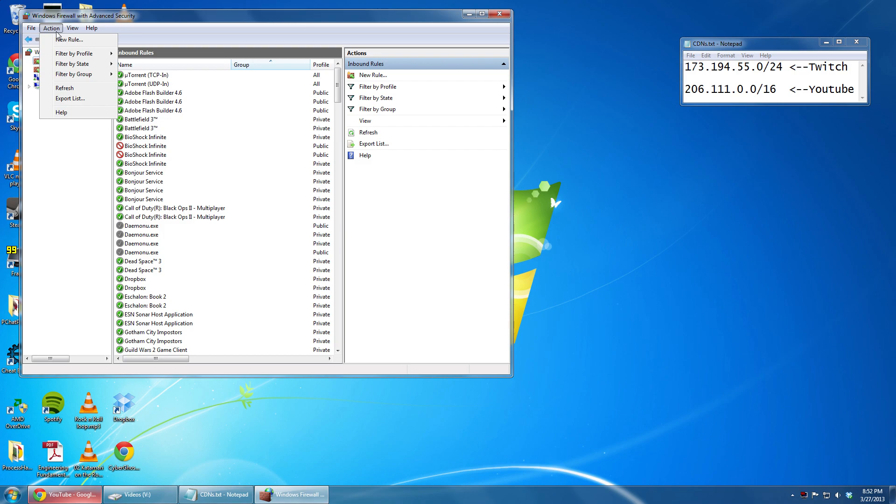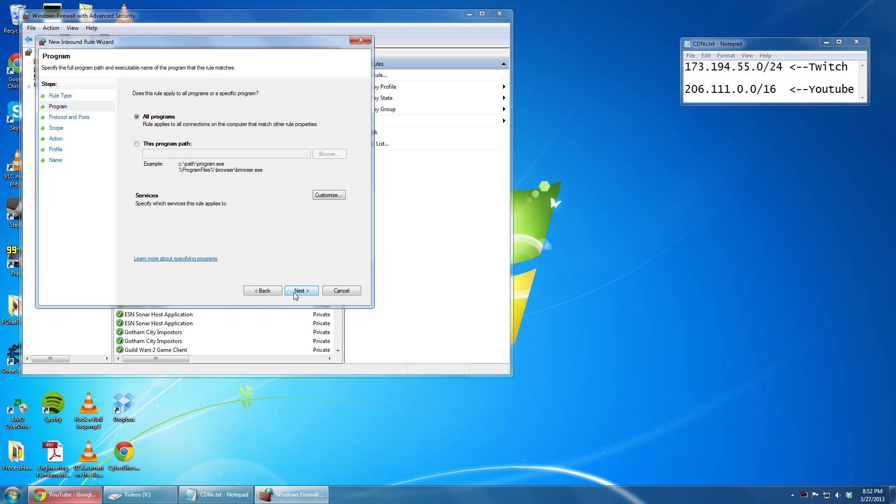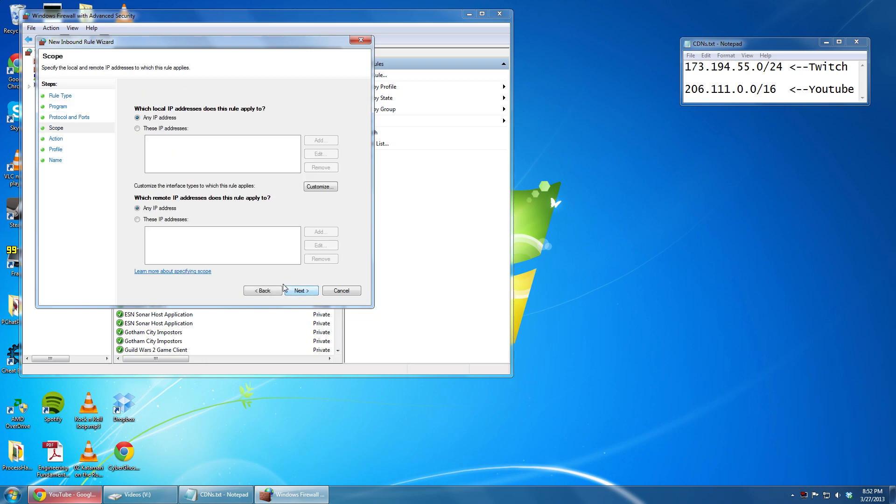Once there, click Action and then New Rule. Go to Custom. Click Next. Next again. Next again. And then Next one more time.